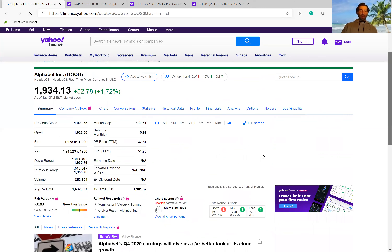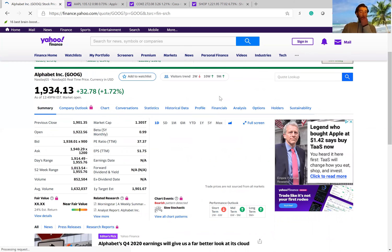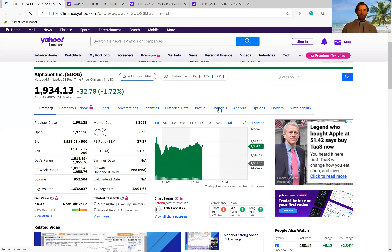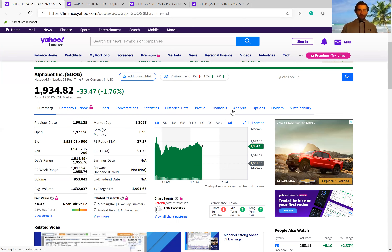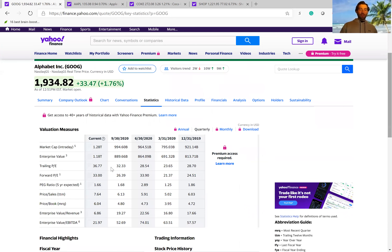Google trades at a PE of 37, so kind of similar to Apple, because they're both giant tech companies and they both have a decent amount of growth ahead of them. It's not going to be any insane growth like 100% revenue growth, but they should for years to come put up steady double-digit numbers. Google's forward PE is 33.